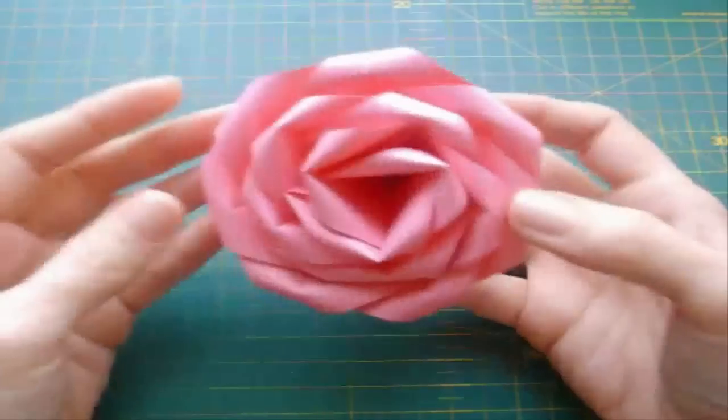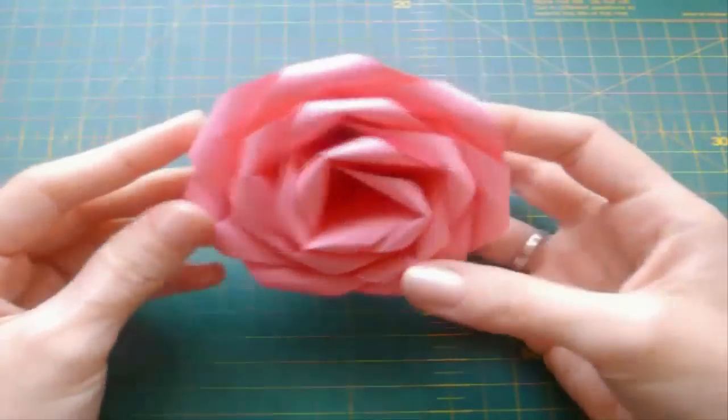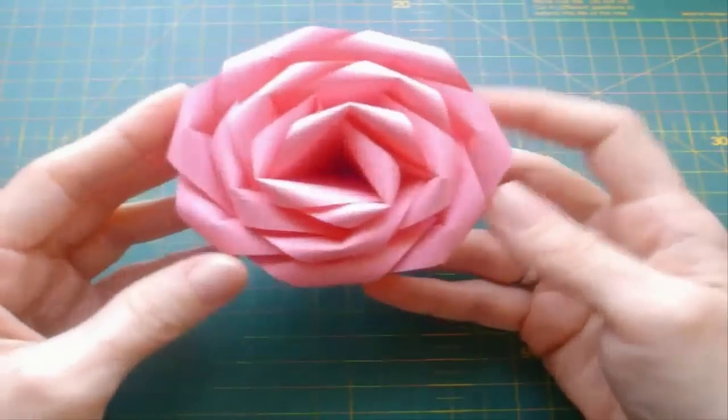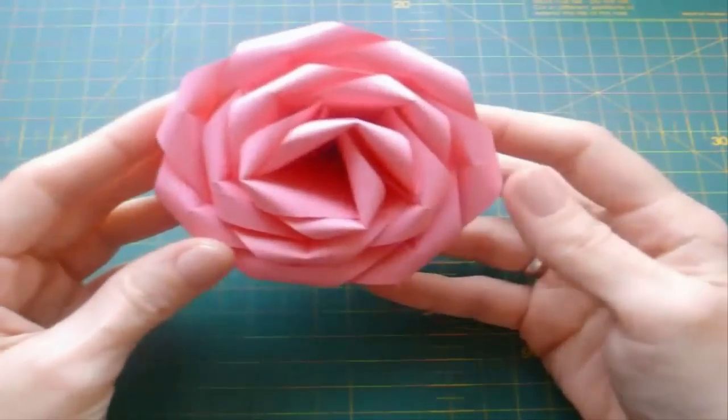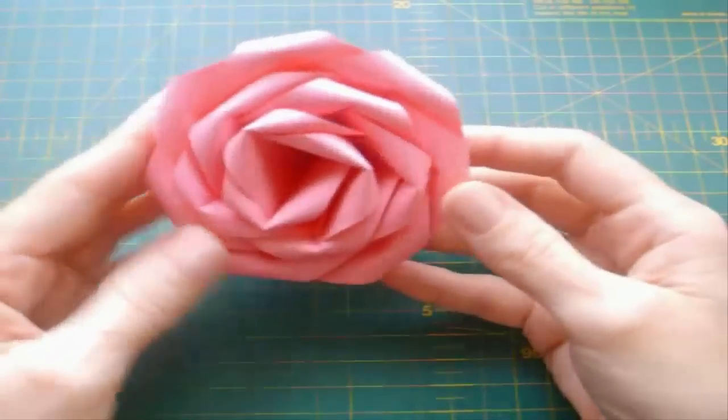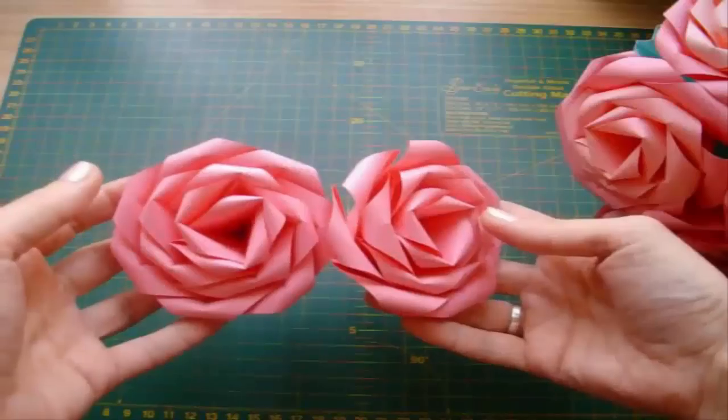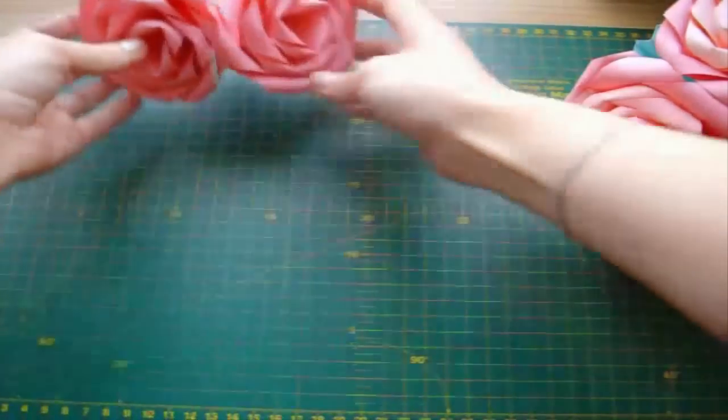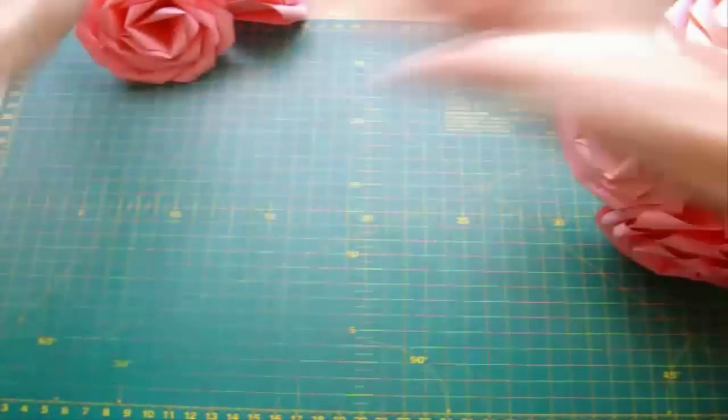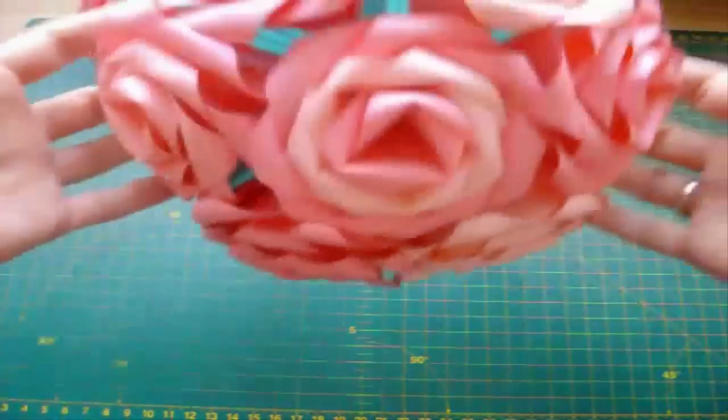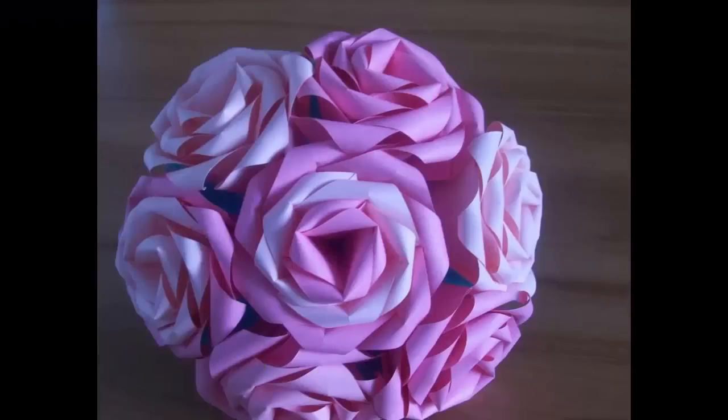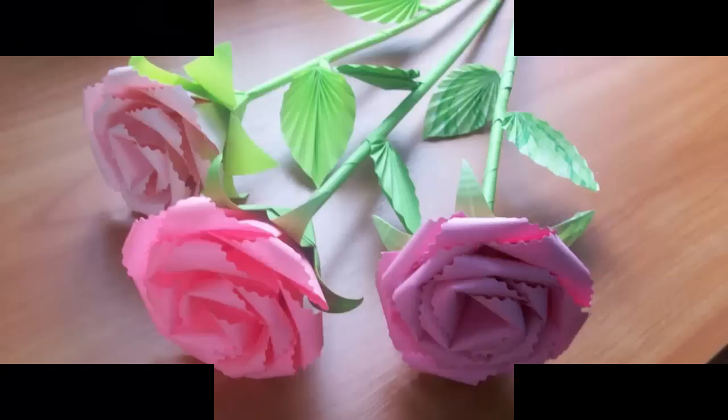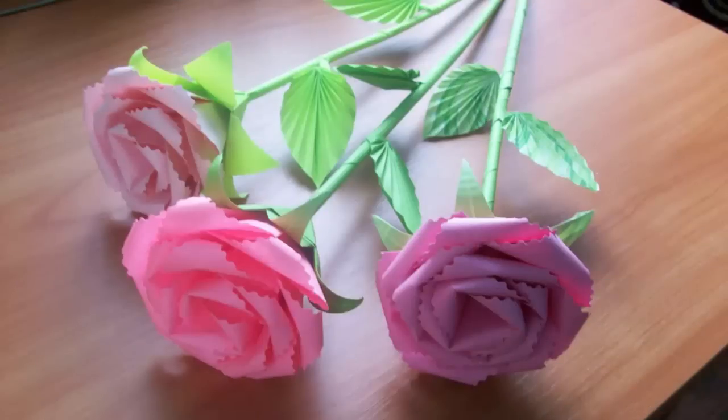And that's all. Cute origami rose is all done. Now you know how to fold these easy origami roses and you can make a beautiful paper flower bouquet. I hope you enjoyed this video and thanks for watching.